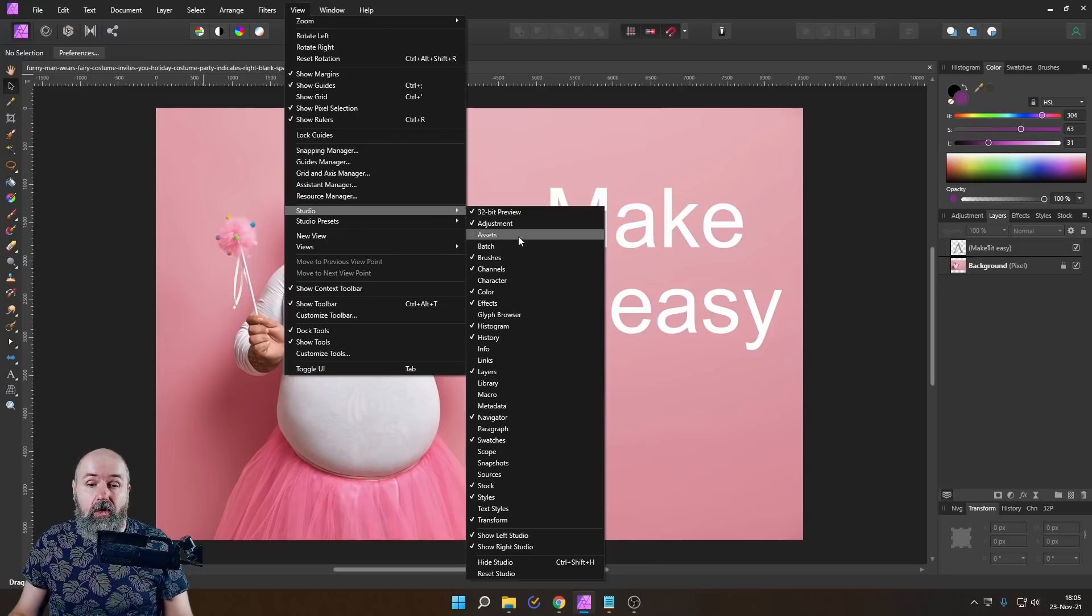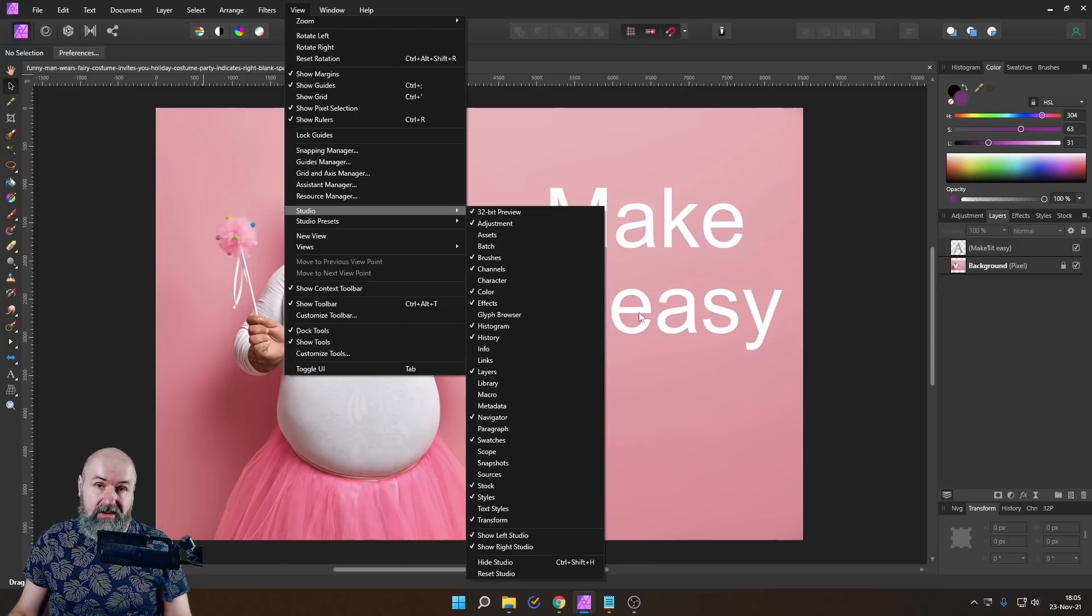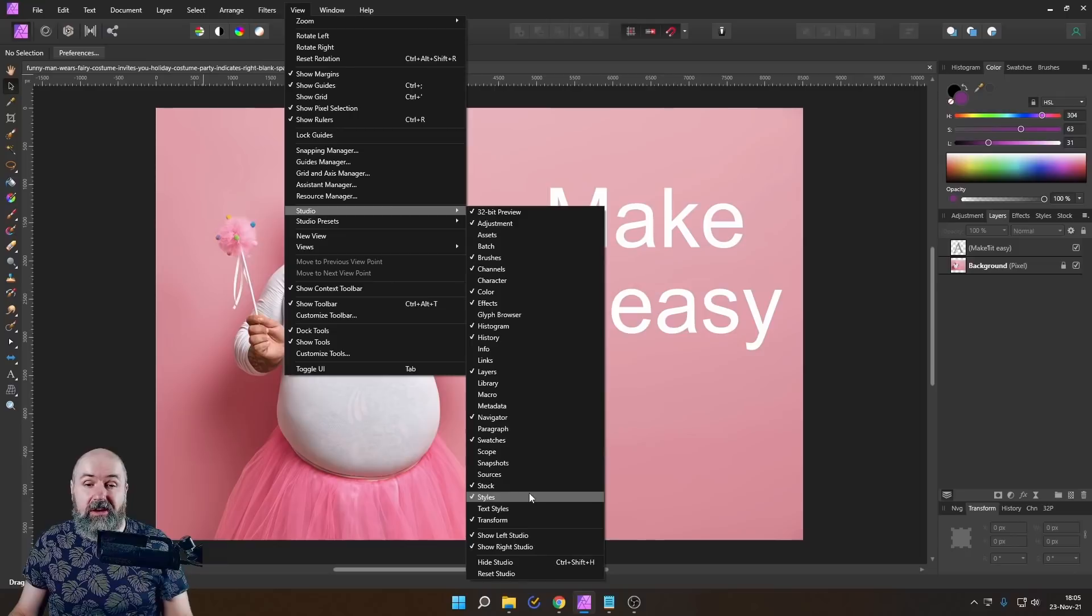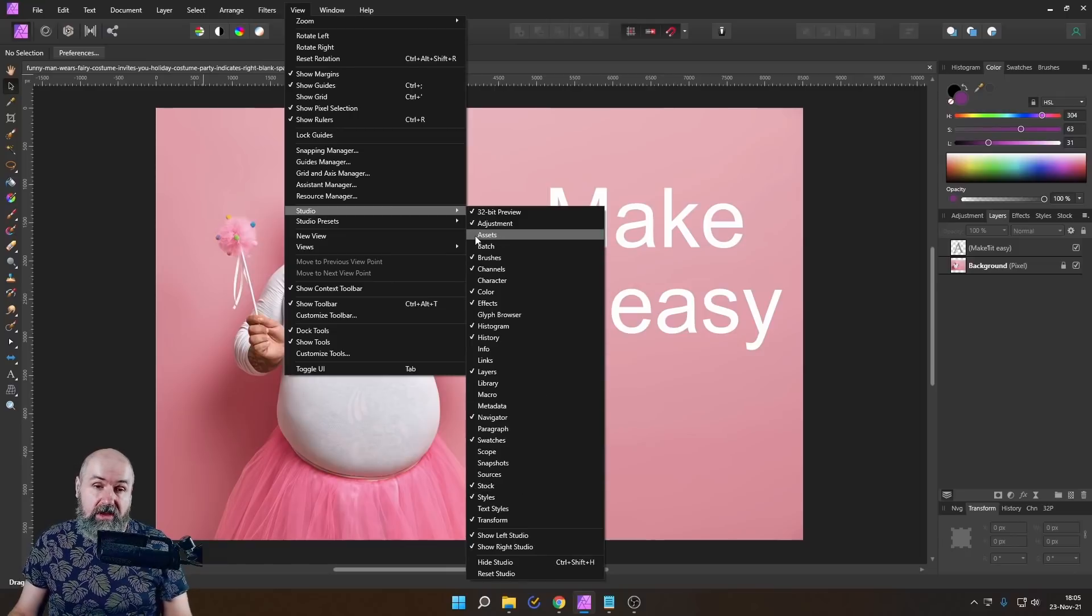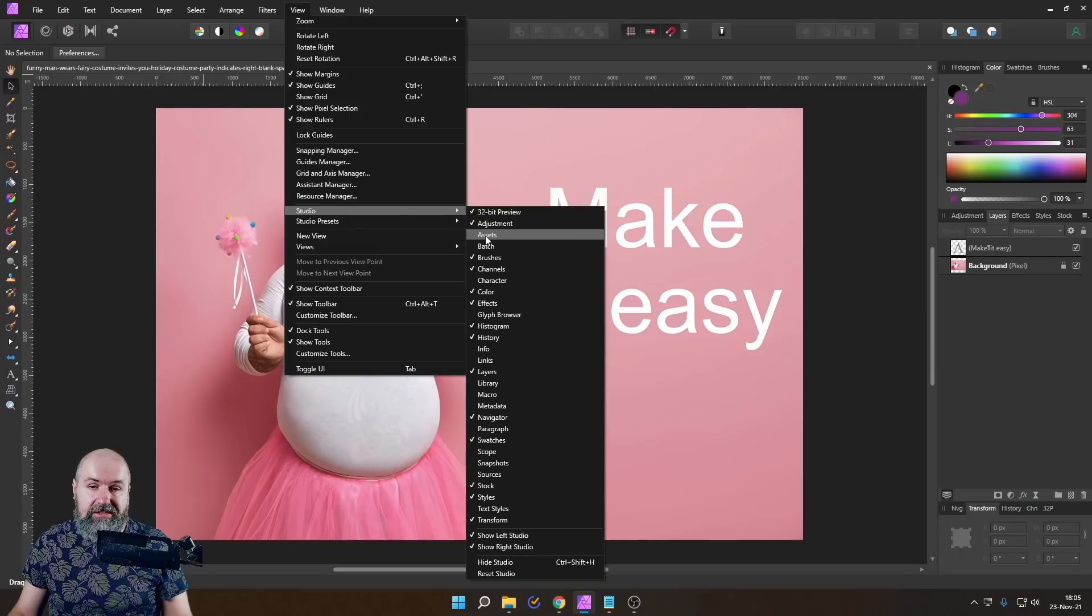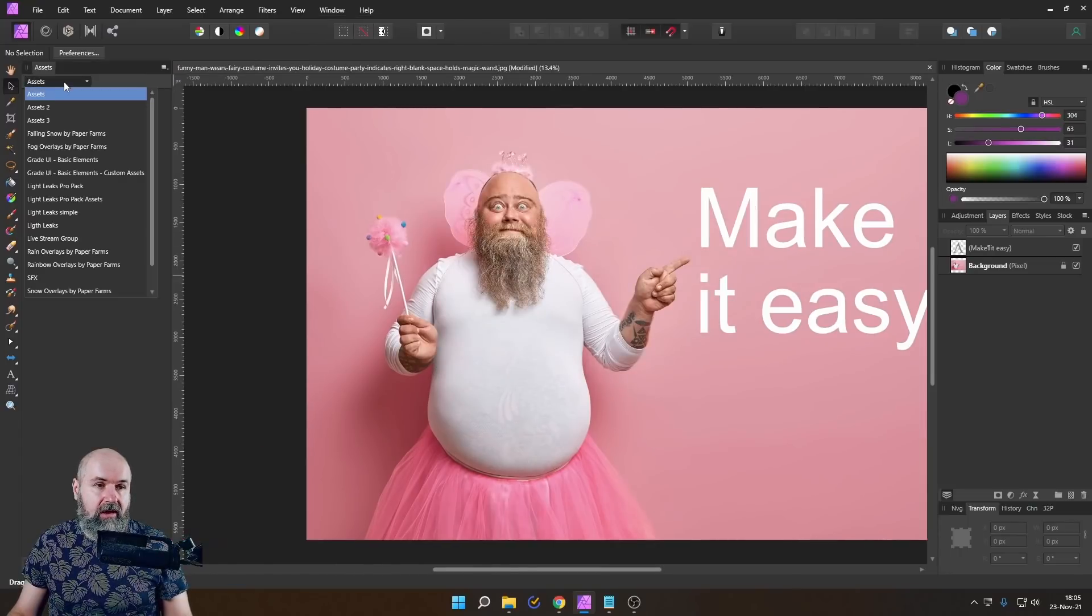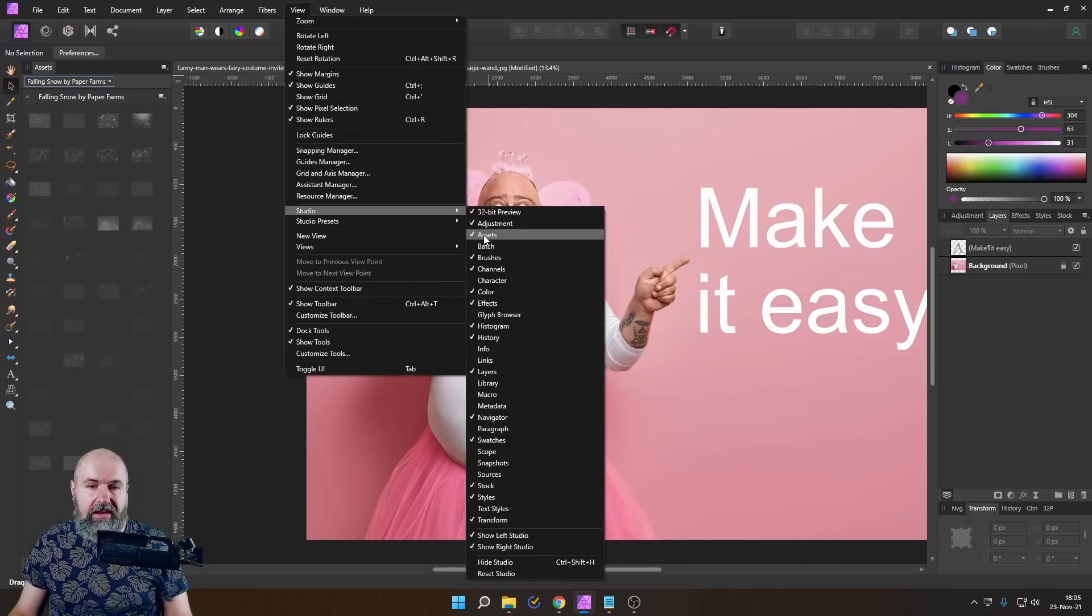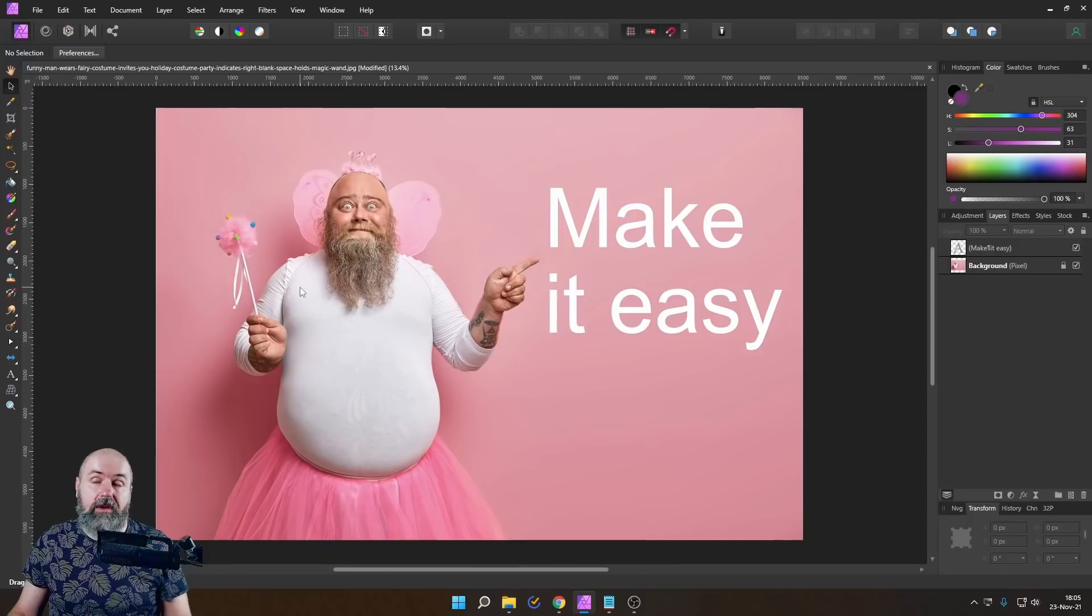And here you see all of the available windows or tabs over here that you can open each of them that has a hook next to it is visible right now, the others are not. So when you for example, want to see assets, but it's nowhere on your screen, go to view studio assets and make a hook next to that and you can see now I have assets here, for example, like this. And then if you want to hide that again, you can go in here and undo that, unhook that, and it's gone again, super easy.